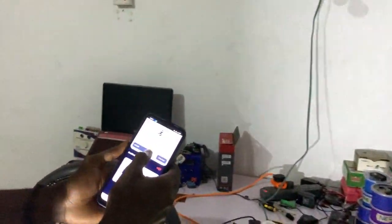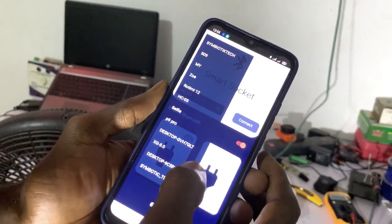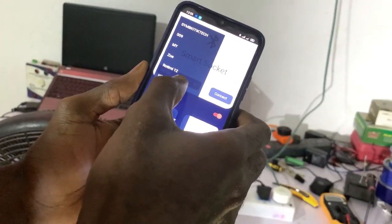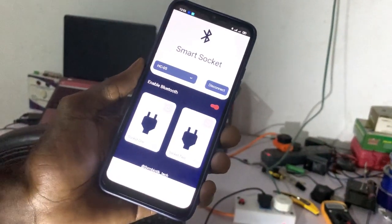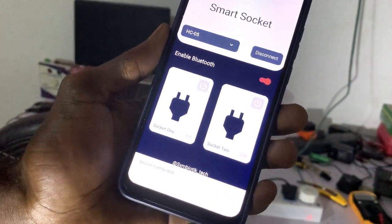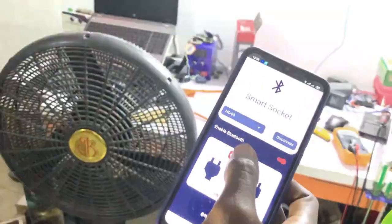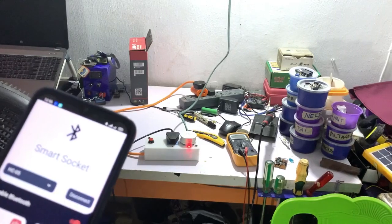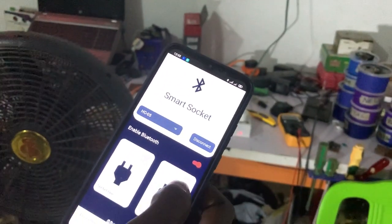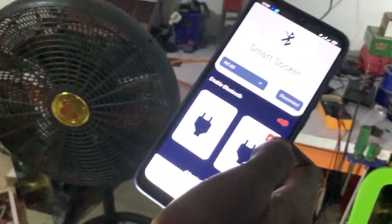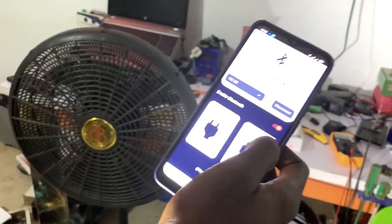I will select the Bluetooth module — the one inside is the HC05 — so I'll select HC05 and connect. That's connected. Now this is socket one, so once I press socket one, the light is on. I can turn it off, then I can turn on the fan and turn it off as well.